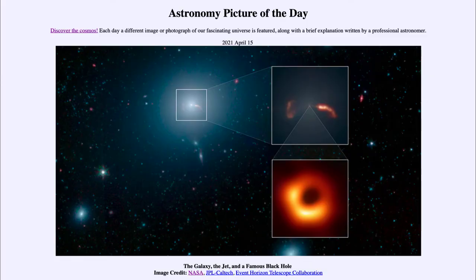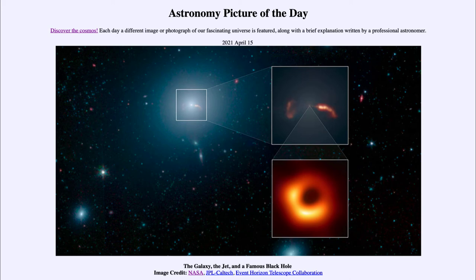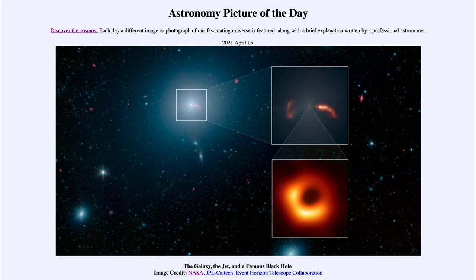Greetings and welcome to the introduction to astronomy. One of the things that I like to do in each of my introductory astronomy classes is to begin the class with the astronomy picture of the day from the NASA website, apod.nasa.gov/apod. And today's picture for April the 15th of 2021.